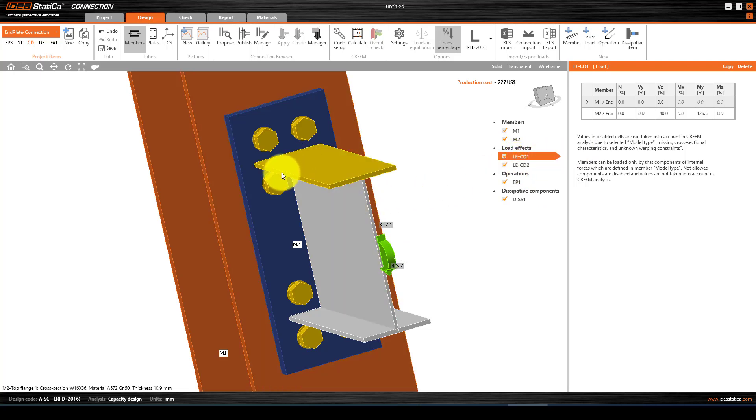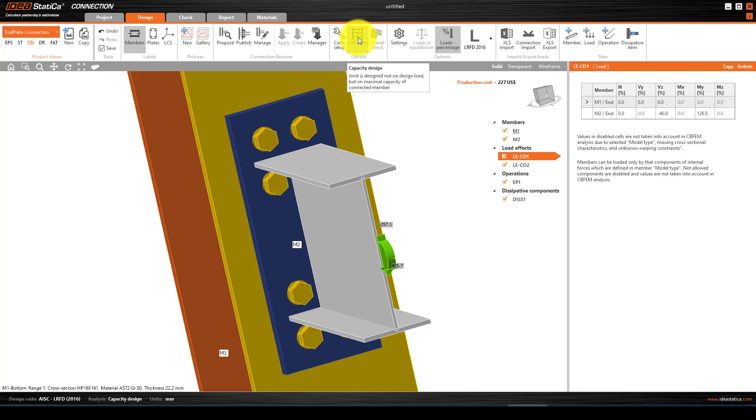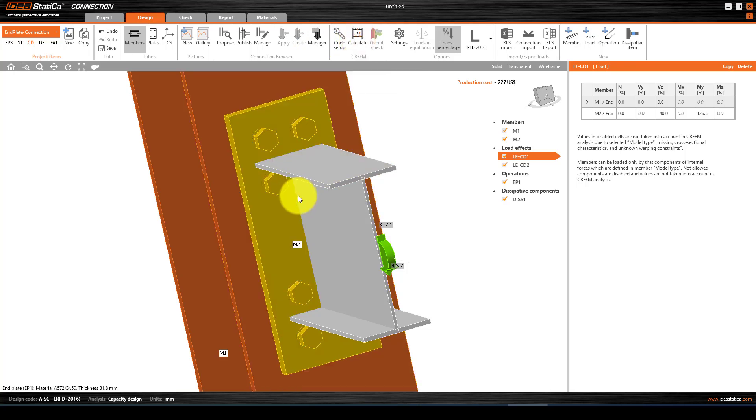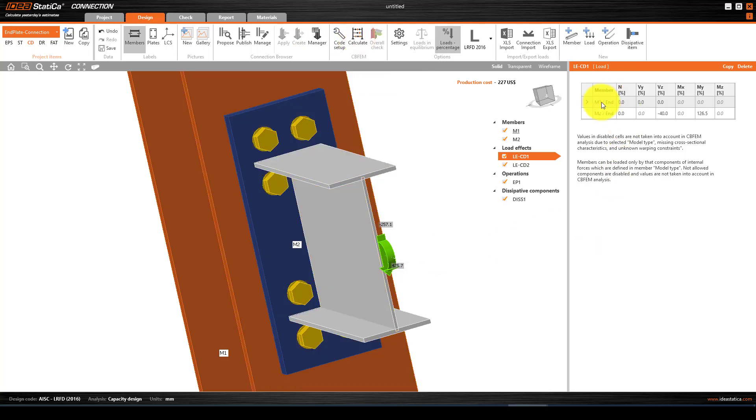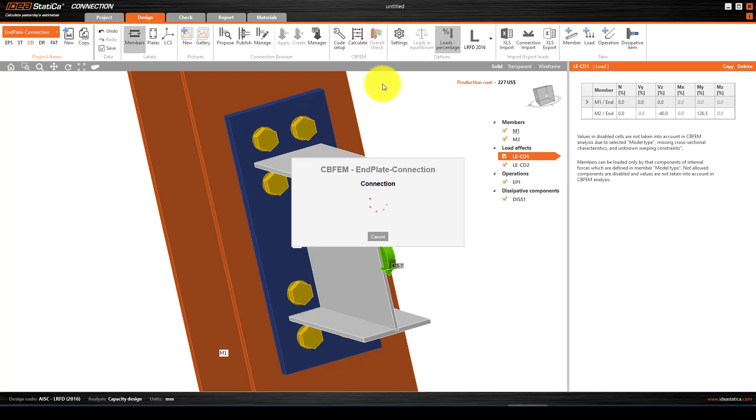If we assume this is correct, we want to see if this connection will pass the available data or not. We're going to check it first. In case it doesn't pass, then we will bring some changes to the model, to the connection.